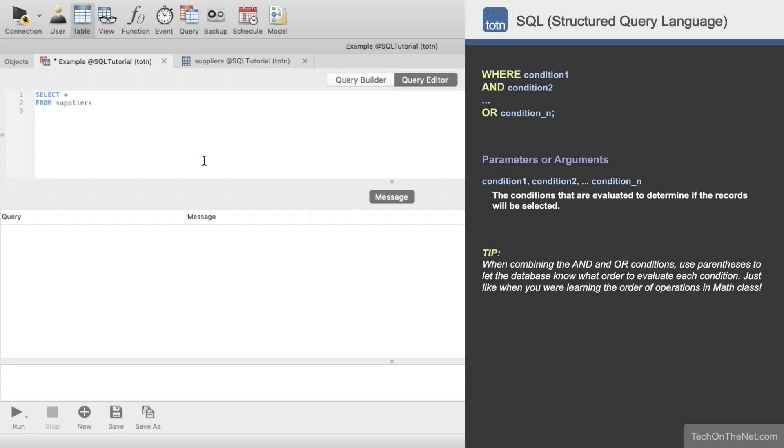Next we will enter the WHERE keyword to start our WHERE clause. In this example we will test to see if the state is equal to California and the SUPPLIER ID is not equal to 900.